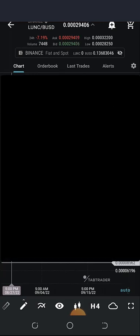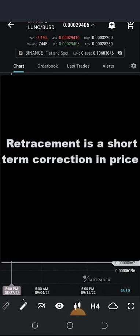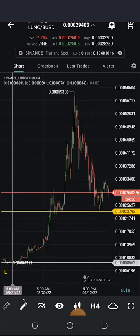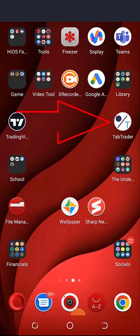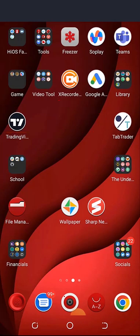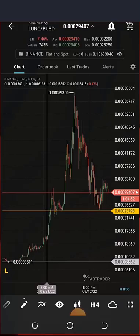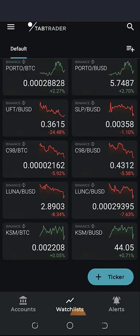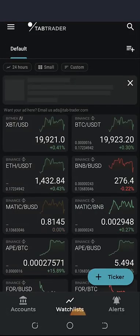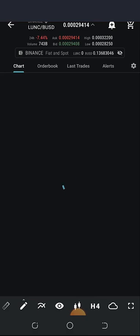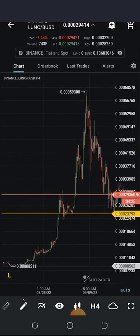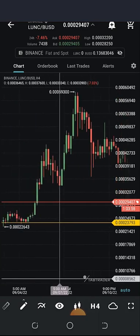First of all, what is retracement? Retracement is simply a pullback in price. In case you're new to my channel and wondering which app this is — this is called the Top Trader. Once you click on it, you have several tokens you can add to your watch list and take your analysis. I'm going to be using TerraLuna Classic for my illustration today.